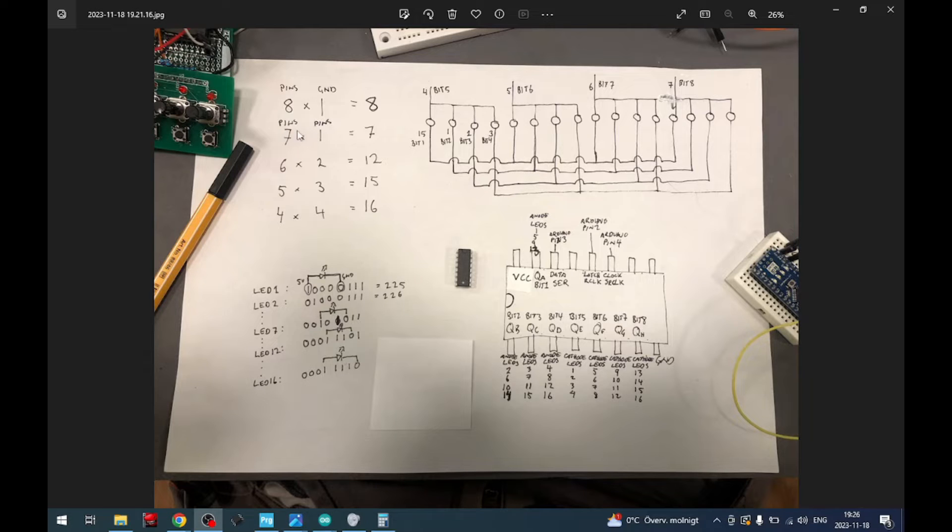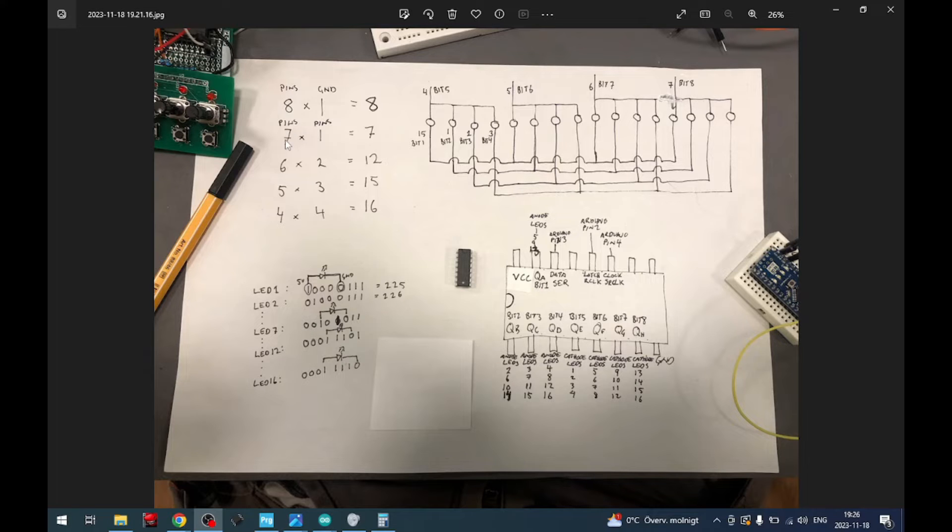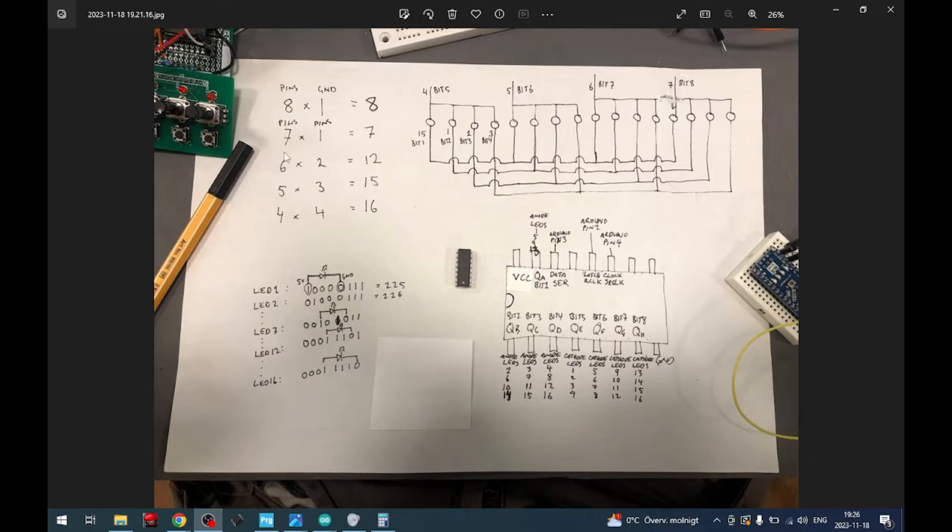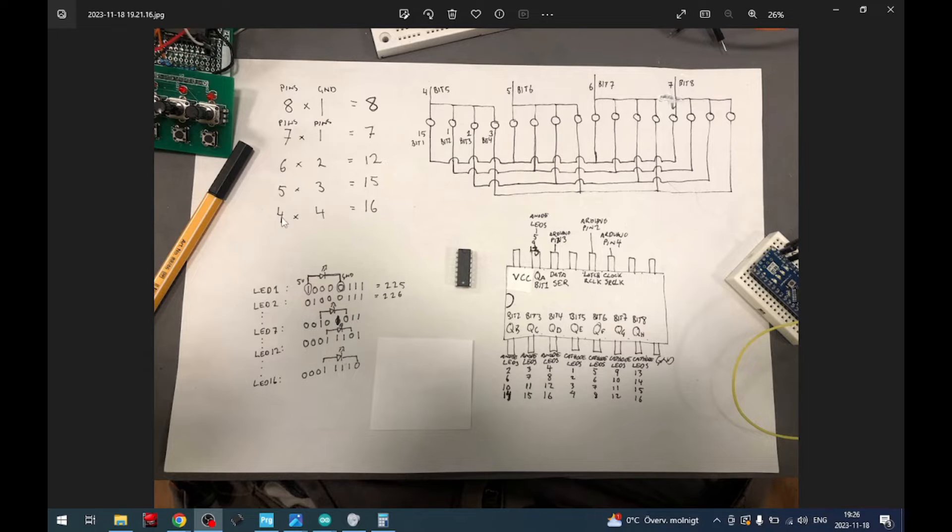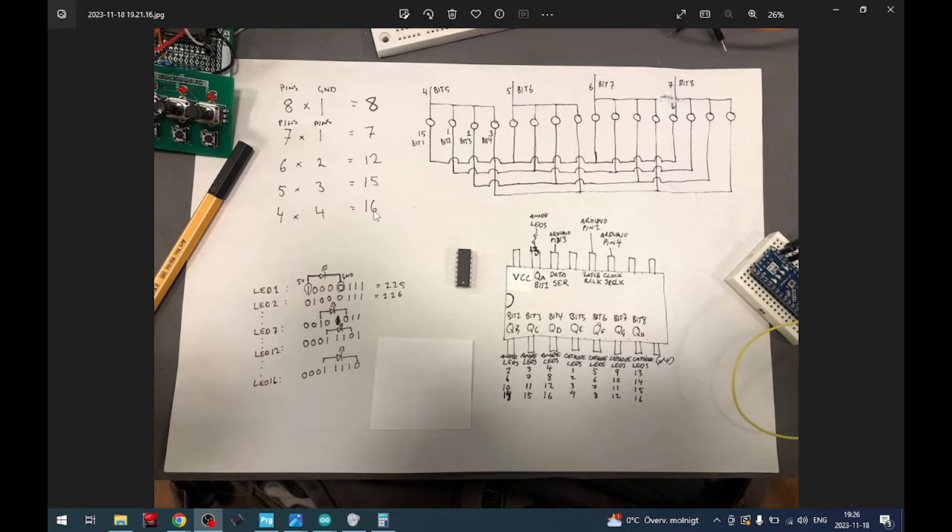But if we instead start to use the pins and connect them to each other, we get different results. Seven times one, if we take seven of the pins and connect to one of the pins, we get seven. That's not very good. But if we take six of the pins and connect to two, we get 12. Five to three equals 15. And the magic number, of course, if we connect four of the pins to the other four pins, we get 16.